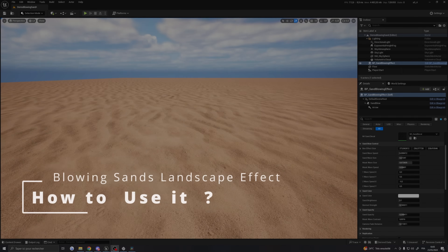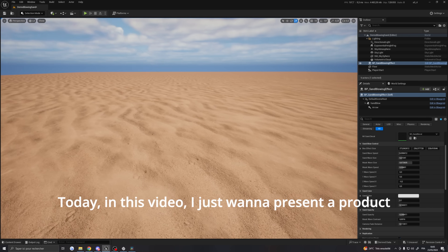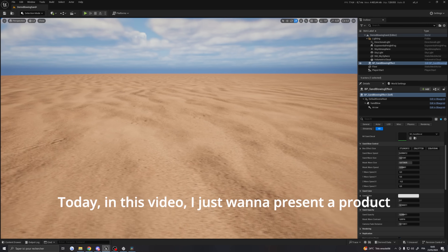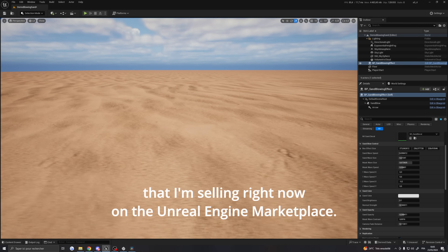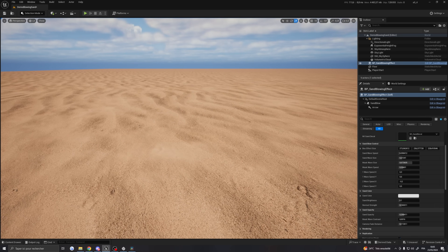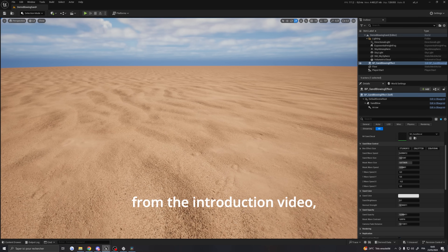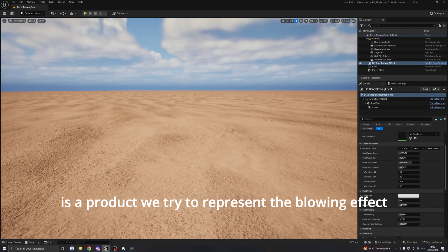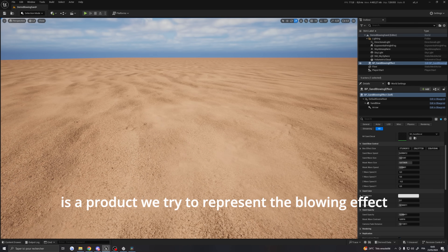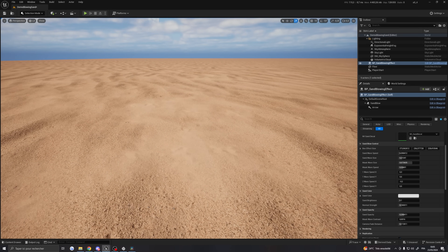Hi everyone, it's Gatti. Today in this video, I just want to present a product that I'm selling right now on the Unreal Engine Marketplace. This product, as you could see from the introduction video, is a product we use to represent the blowing effect that you can find on desert sand.